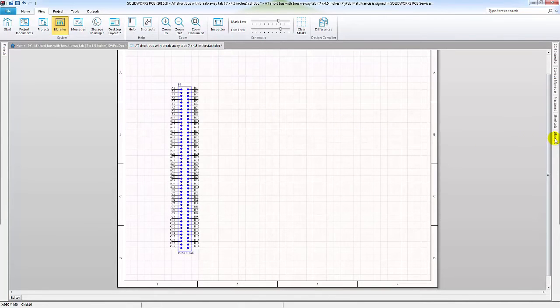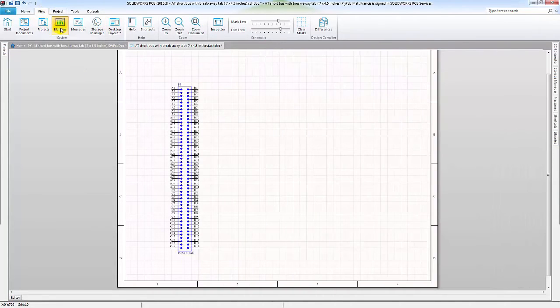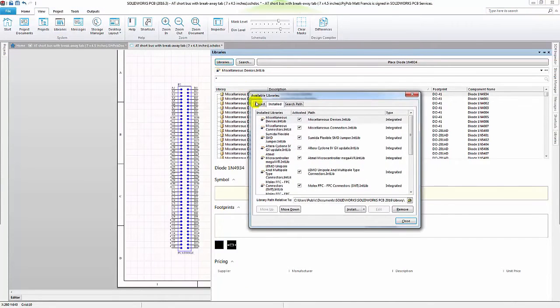We can then pull up our libraries, either through the libraries tab on the side, or we can go to view and libraries here. We then want to click on our libraries and pull up the available libraries.